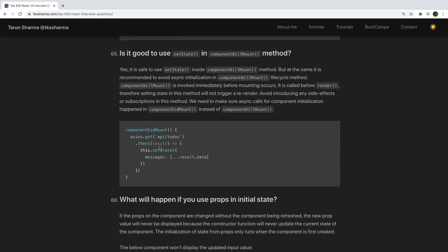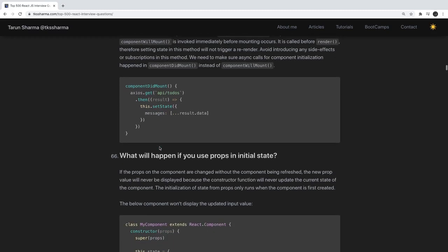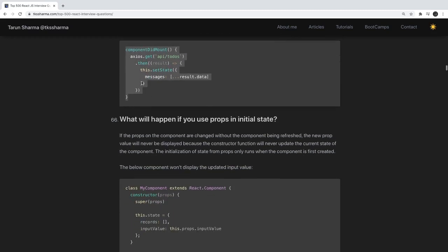Is it safe to use setState in componentWillMount? Yes it is safe inside componentWillMount, but it is recommended to avoid asynchronous initialization there. componentWillMount executes before render, so if you do asynchronous initialization, your component will be blocked until that async task completes. It's better to do these things in componentDidMount.